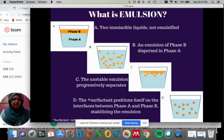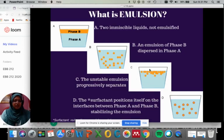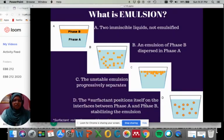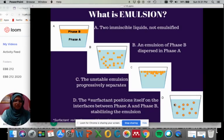In figure B you can see emulsion of phase B dispersed in the continuous phase A. Figure C shows that the unstable emulsion progressively separates — phase B now agglomerates at the top of the surface in phase A. And finally in figure D, the surfactant positions itself on the surface between phase A and phase B, visible as the purple ring outside phase B. This surfactant will help to stabilize the emulsion.